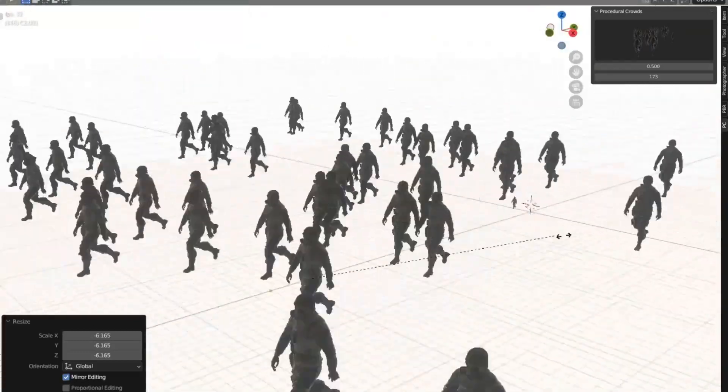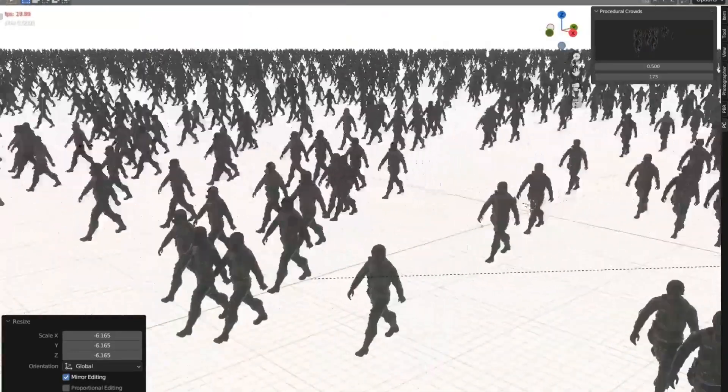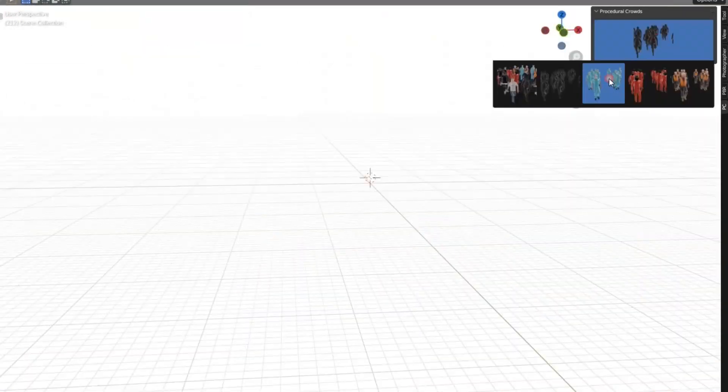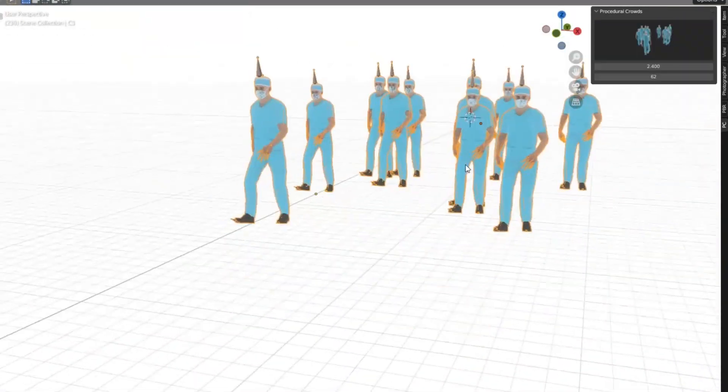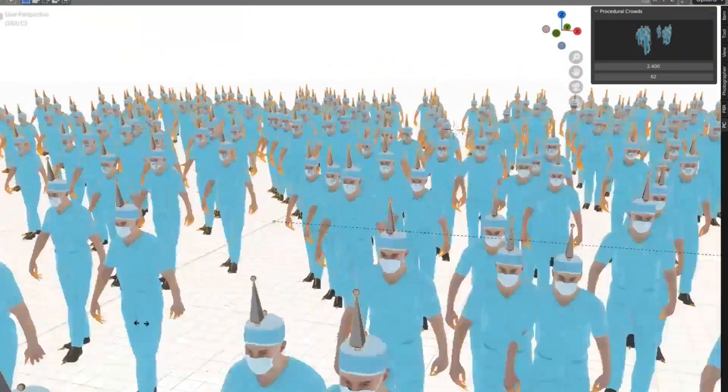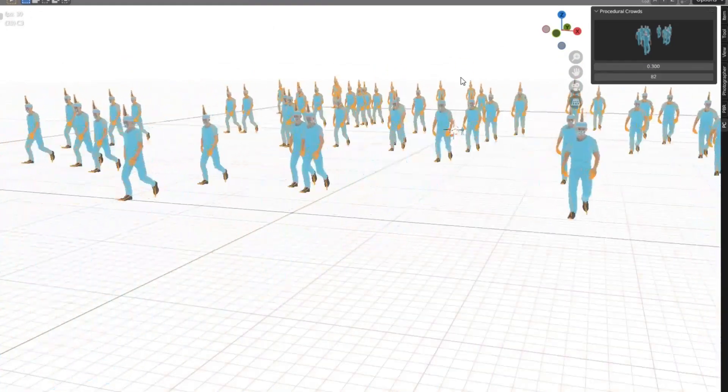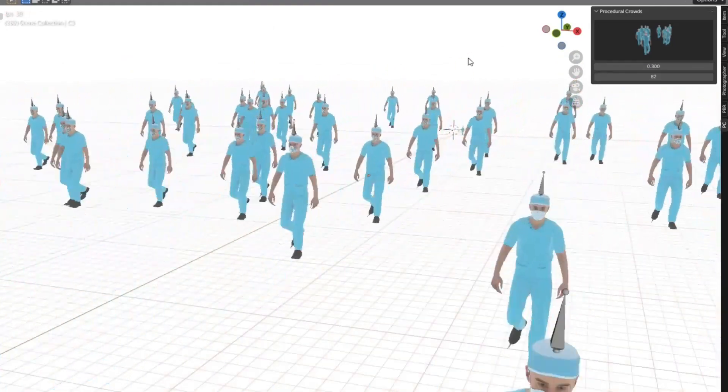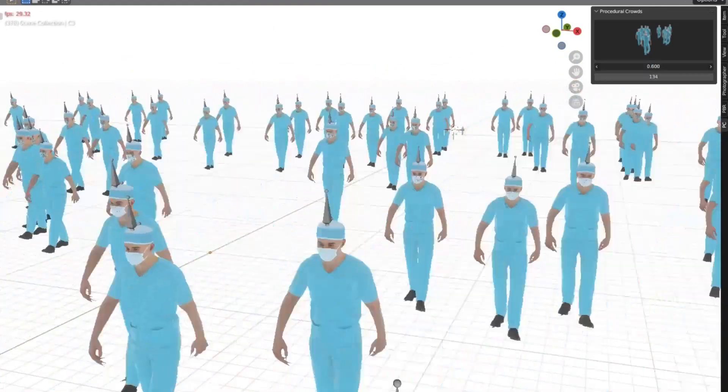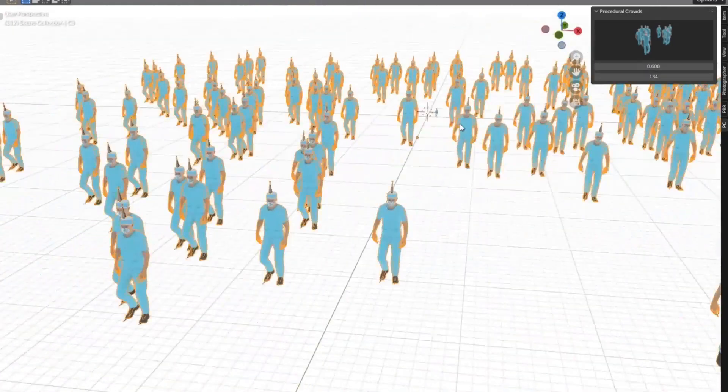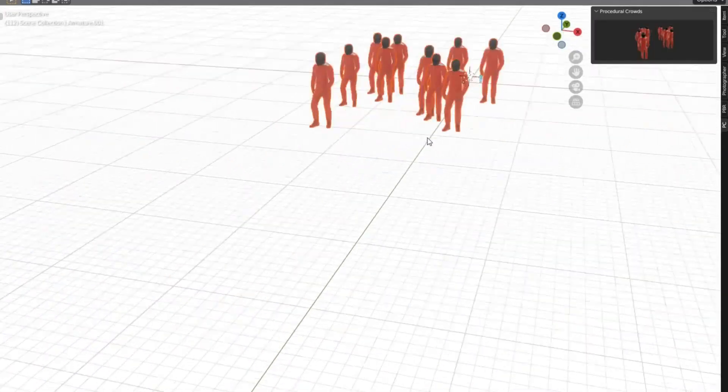The menu is simple and straightforward, allowing users to quickly and easily add crowd systems to their projects with just a few clicks. With its easy-to-use interface, users can customize their crowd systems to their liking without any hassle.